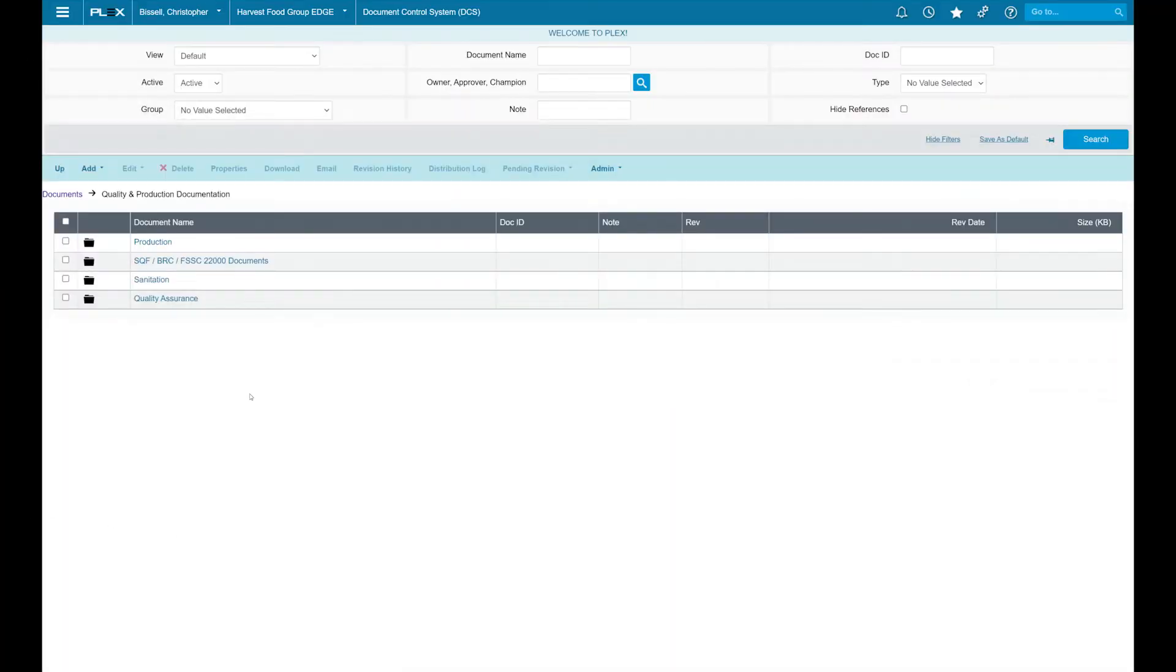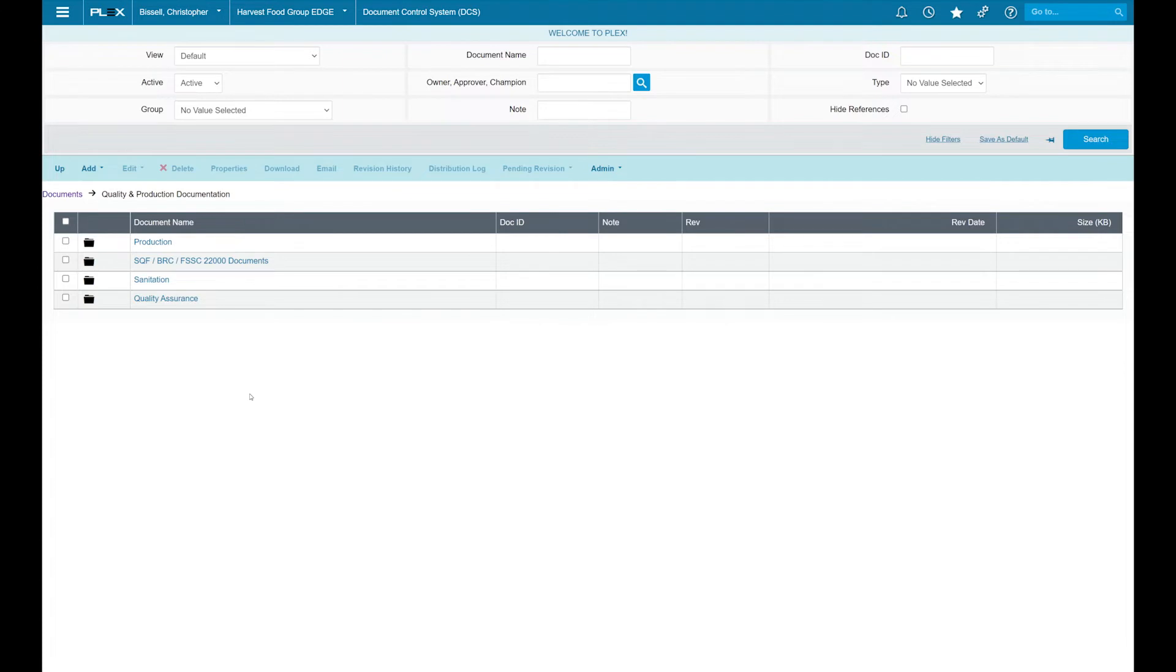With Plex's document control system, it helps manage the creation, revision, and approvals of all your documents. This will also provide access to those auditors and everybody internal at your facility.